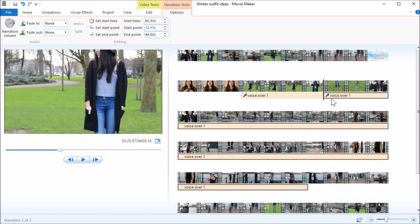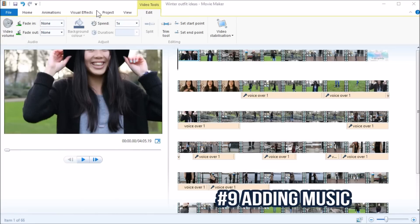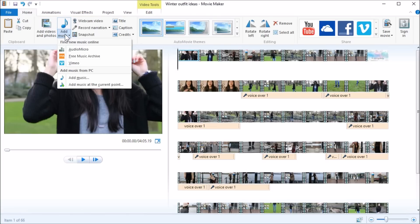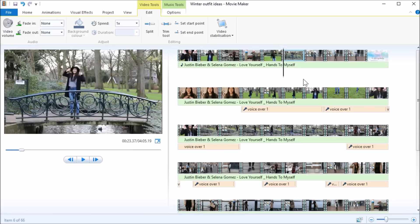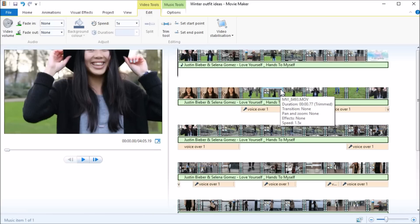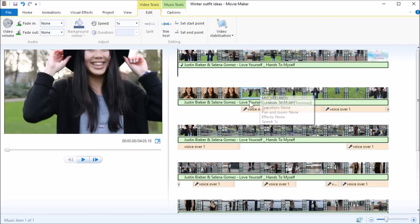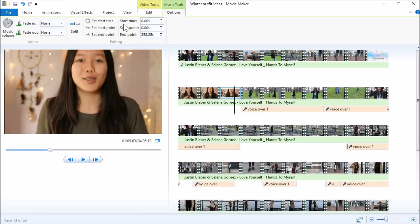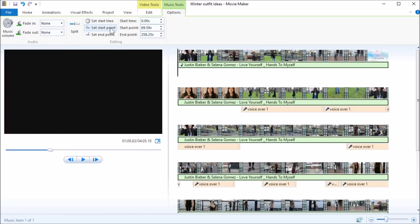Now I'm going to add some music — I click on Add Music and add a song to the project. I listen to find what point of the song I want to start at. Once I have the starting point, I go to Music Tools and click Set Start Point.